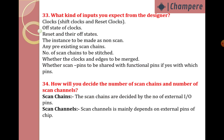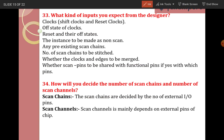What kind of inputs do you expect from the designer? Before doing scan insertion, we need to check all clock offset values, reset and their off-states — off-state means 1 or 0 values. Also needed: instances to be made as non-scan, any pre-existing scan chains, number of scan chains to be stitched, what clock and edge to be merged, and whether scan inputs are to be shared with functional pins and if so, with which pins.